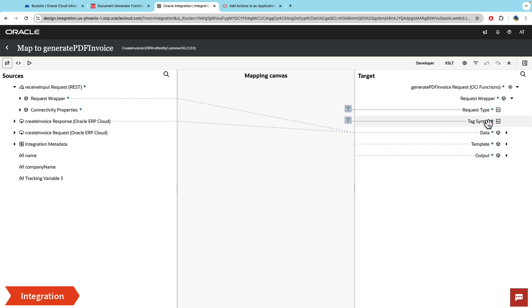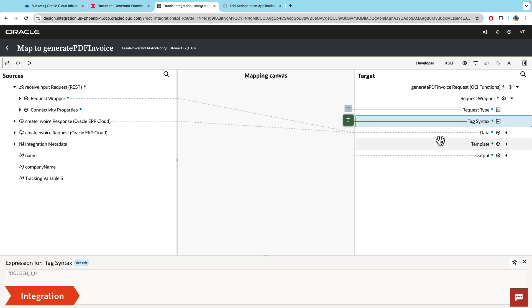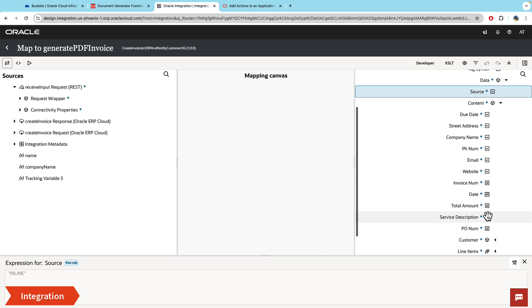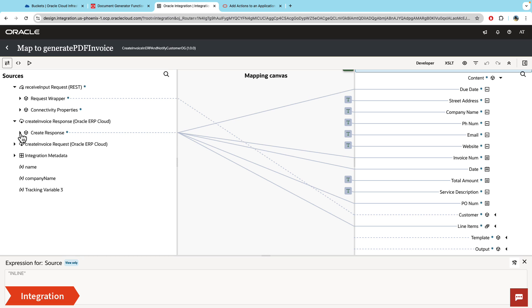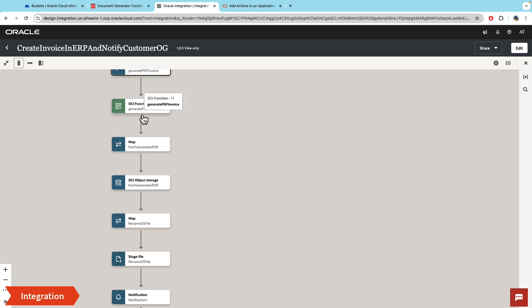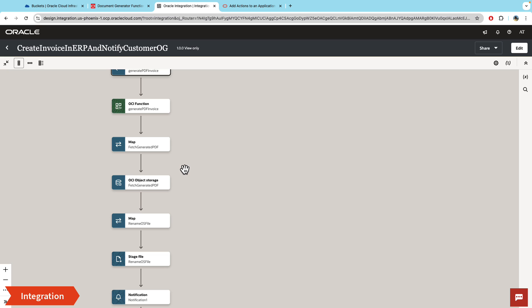Once you paste the sample request and response, it generates the mappers. In the mappings you need to fill in values for doc gen — and don't forget the tag syntax, because without that hard-coded 'doc gen' value it will throw errors. For the data, I've chosen the inline option, so in the content I've built my JSON payload based on my template file, mapping values from the ERP response. Line items also come from the received items. The next step is calling the object storage native action to pull the generated PDF file from the bucket into OIC.